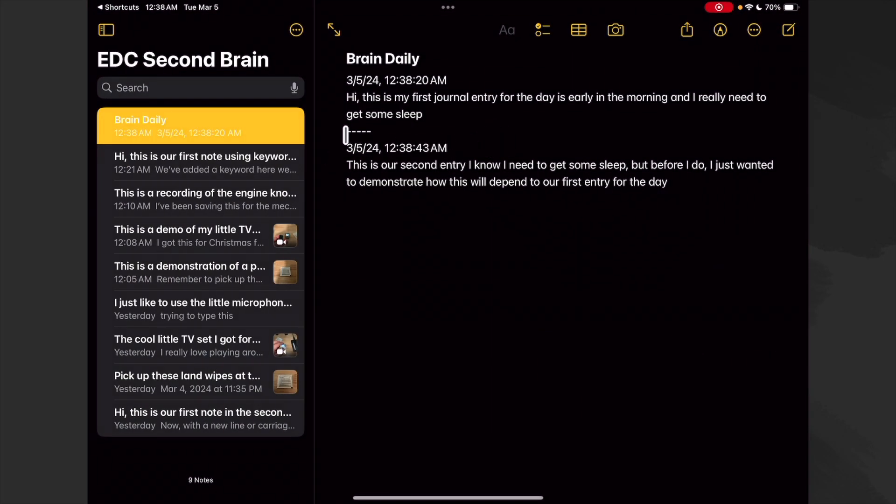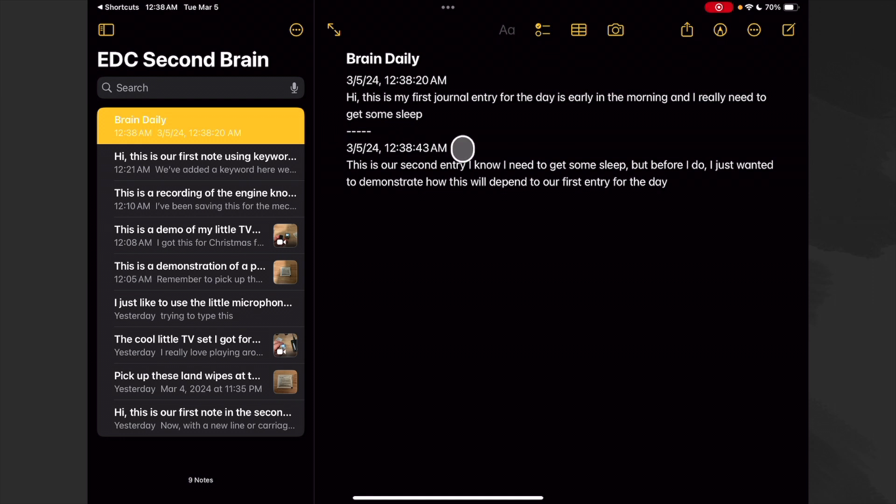And there we see it added our spacer, it added our date and our time, and it added our thoughts. Okay, on to the next one.